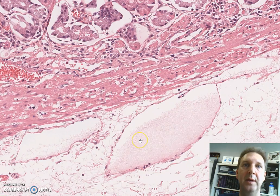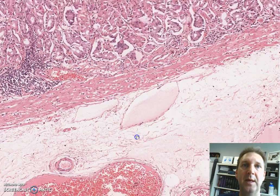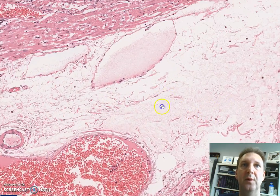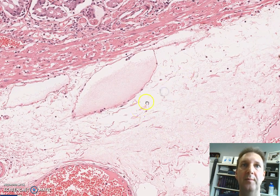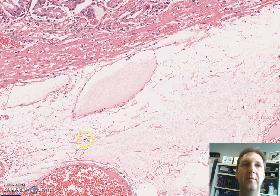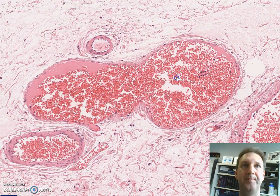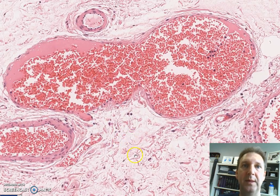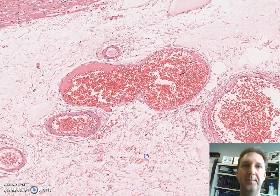Right underneath we have the submucosa, composed of thin fiber connective tissue with blood vessels with red blood cells inside.